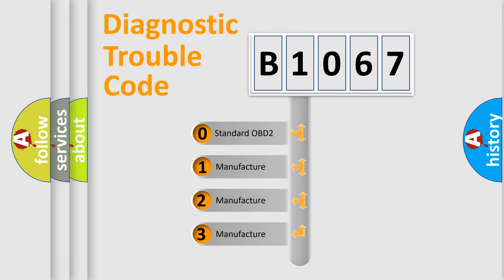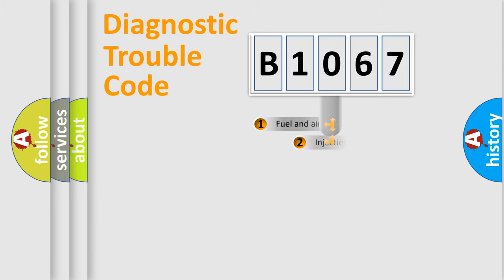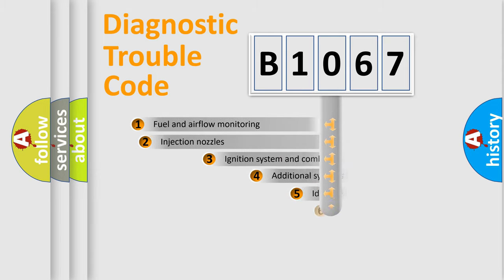If the second character is expressed as zero, it is a standardized error. In the case of numbers 1, 2, or 3, it is a more prestigious expression of the car-specific error.